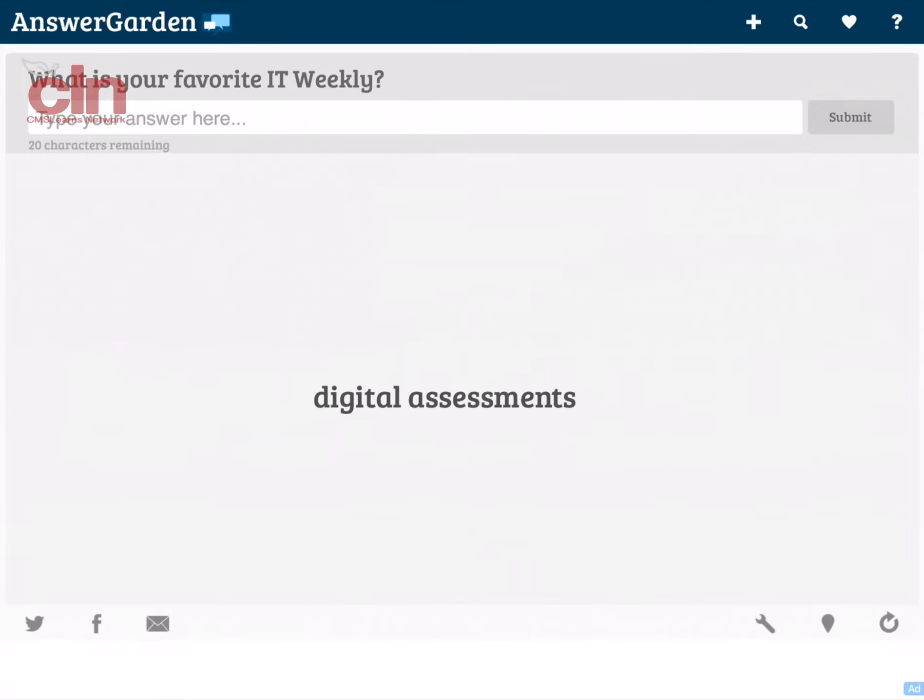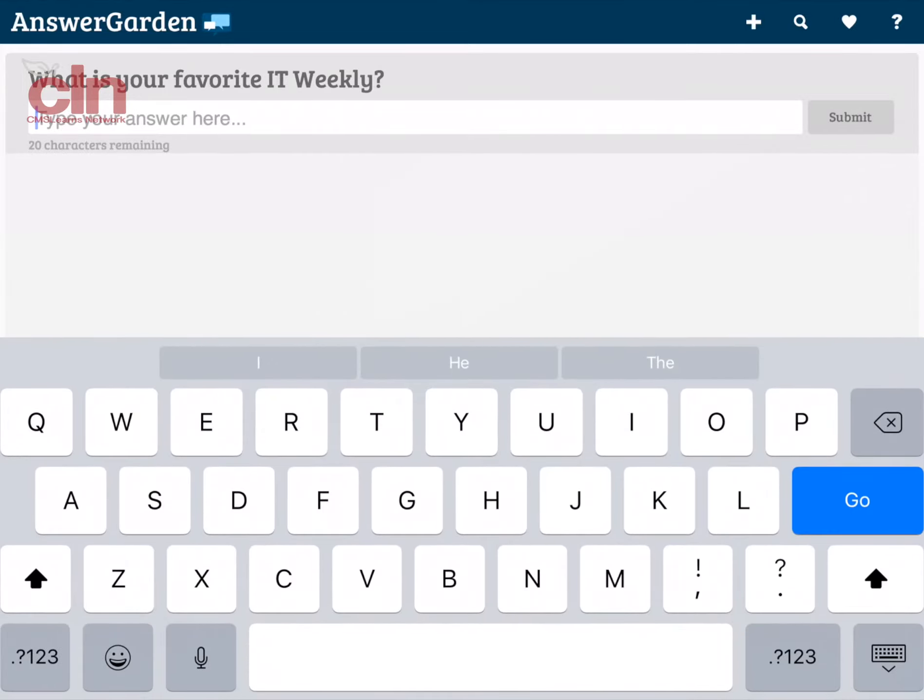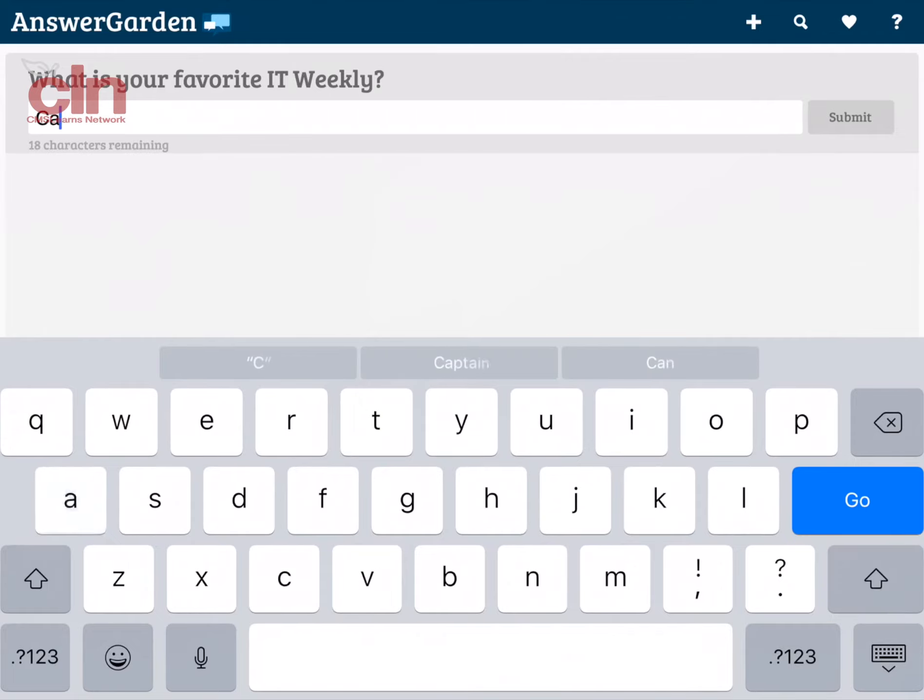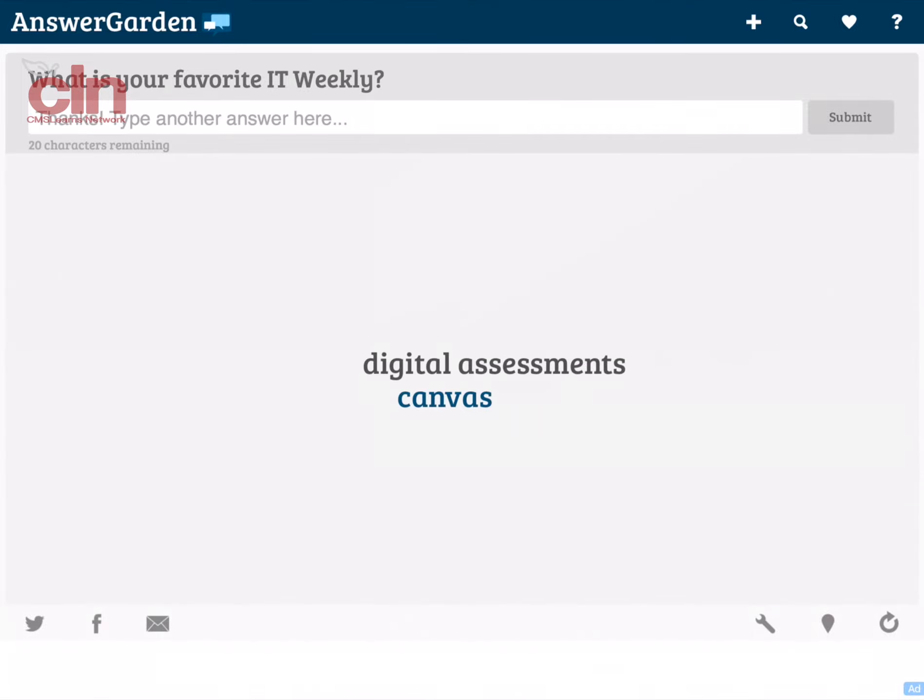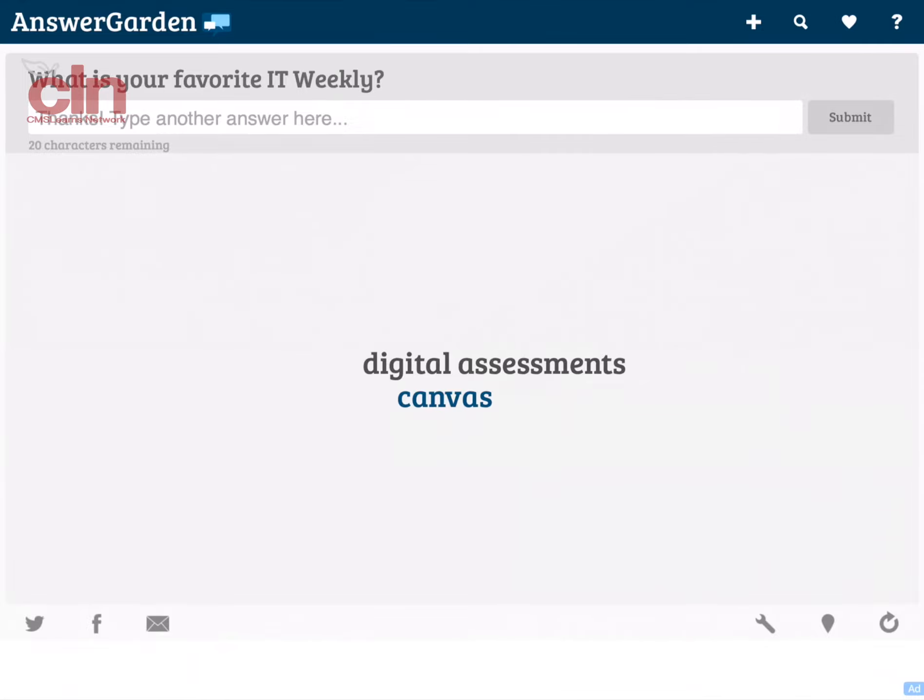So you see there it has the answer. Now I can enter my own particular app of the week. I'm just going to put Canvas on here as one of mine. There it goes. Now it's going to appear on my screen, and as more kids enter more answers, they'll be able to see more of these ideas popping up.